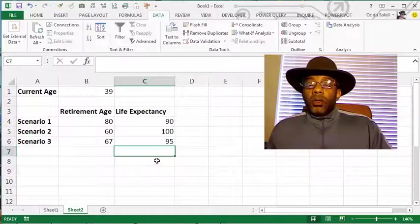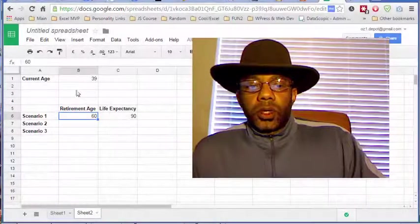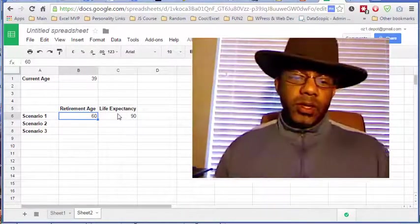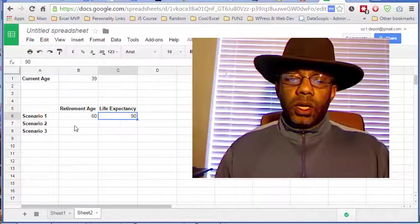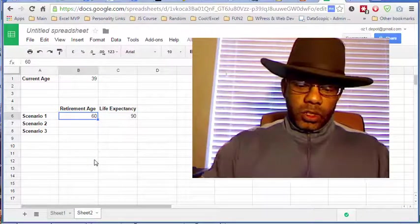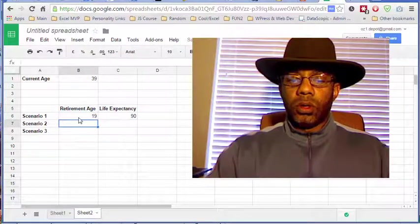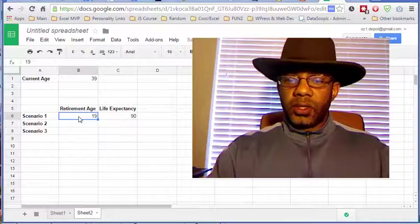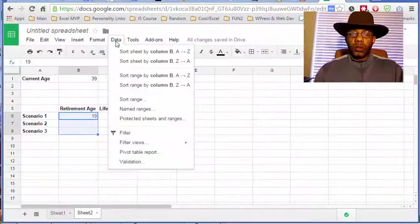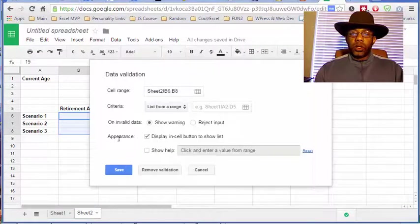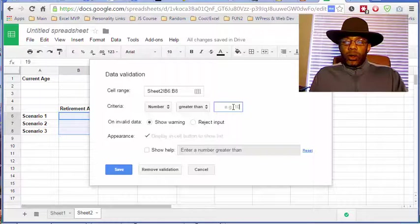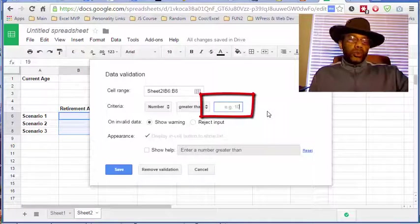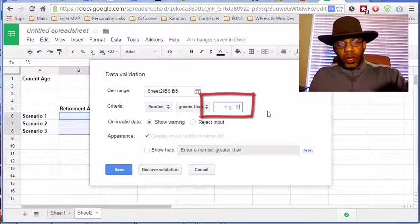Now let's go to Google Spreadsheet. Current age of 39, retirement age 60, life expectancy of 90. So what if we put in a retirement age of 19 years old? Okay, Google Spreadsheet does have validation, let's see how this works.